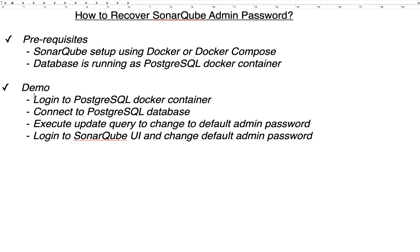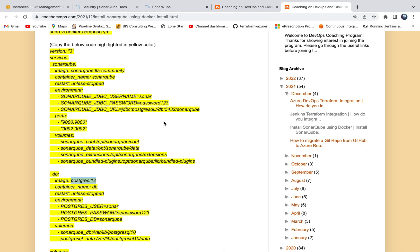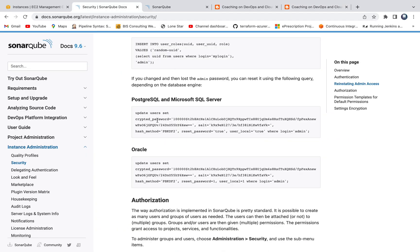The way we are going to recover the SonarQube admin password is by following these steps: we will log into the PostgreSQL Docker container, connect to the PostgreSQL database using the psql command, and then execute one update query provided by the SonarQube documentation. This query will reset the SonarQube admin password to the default — the username is admin and the default password is also admin.